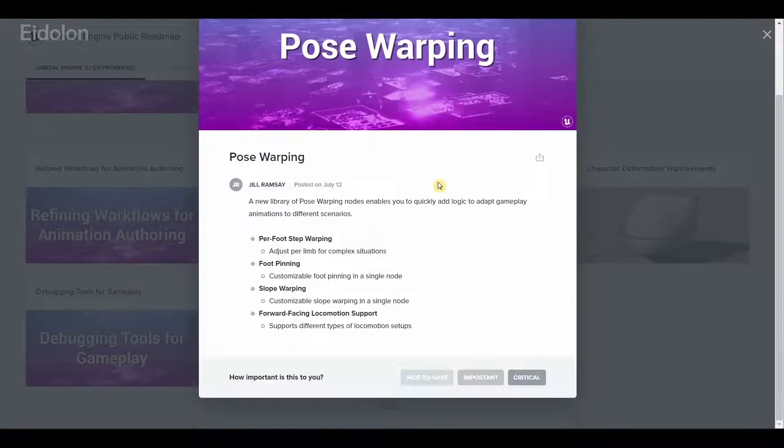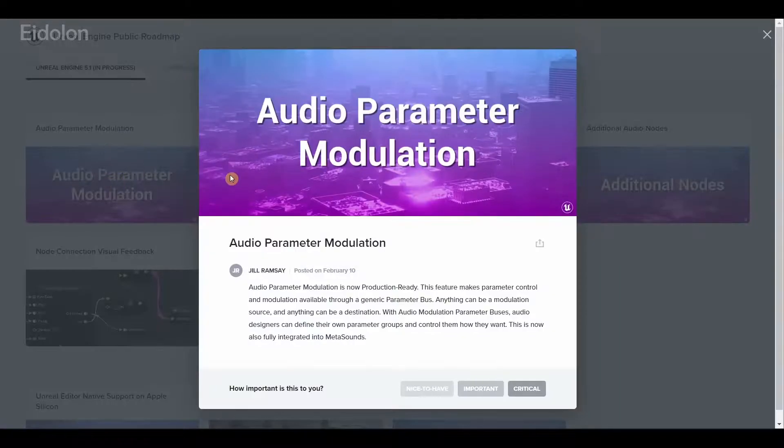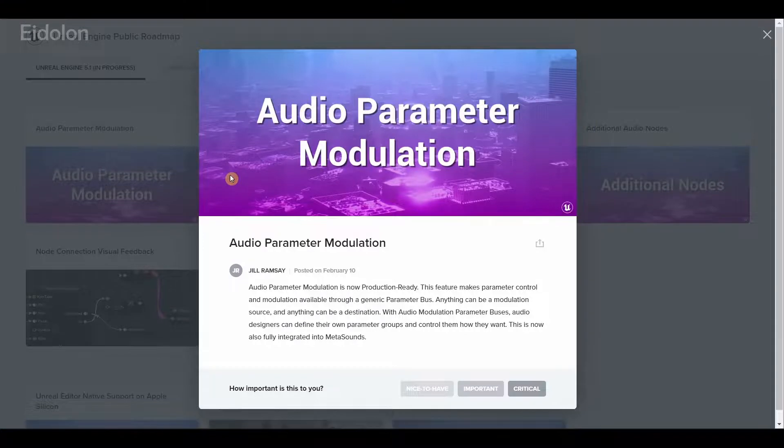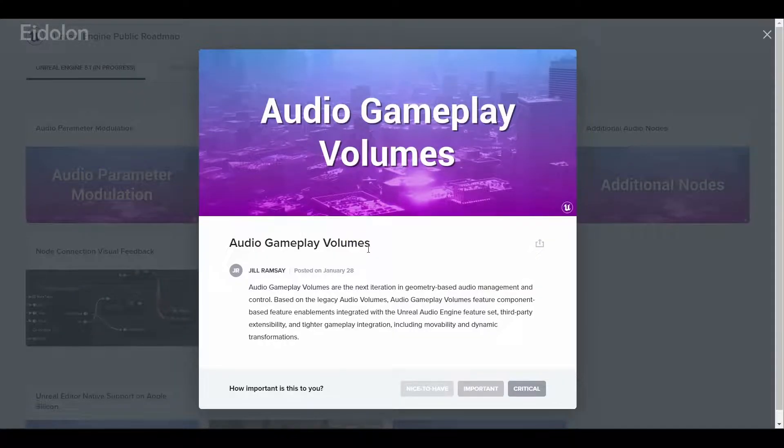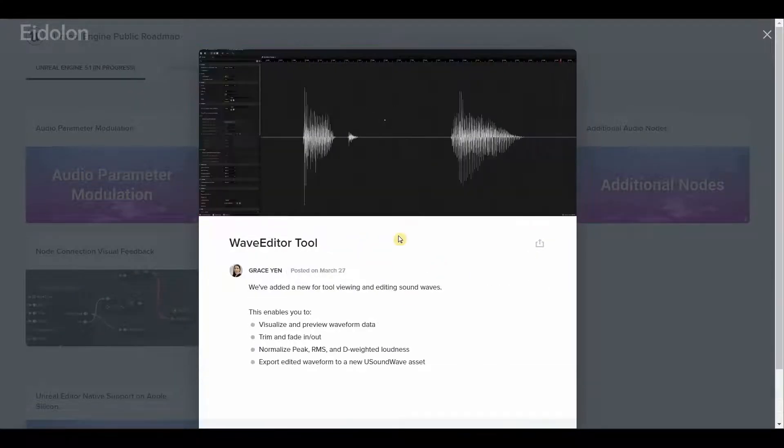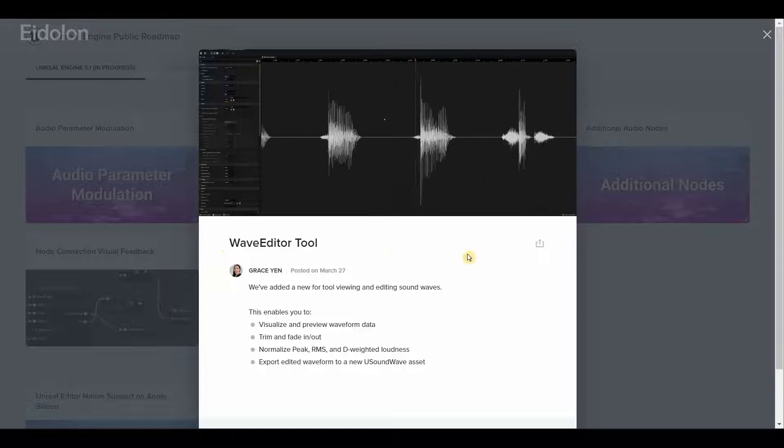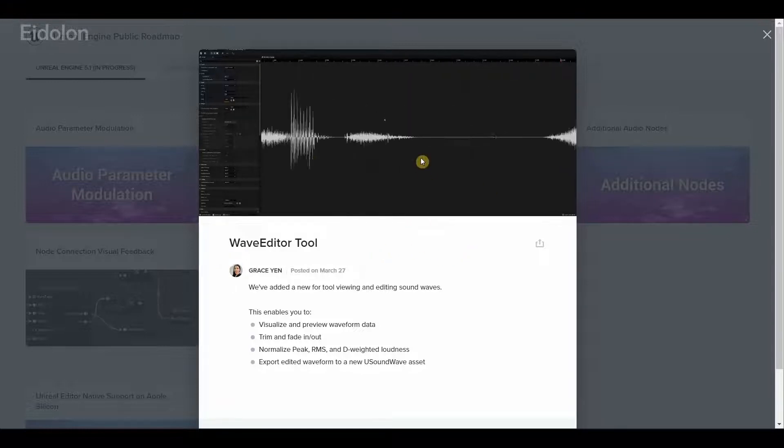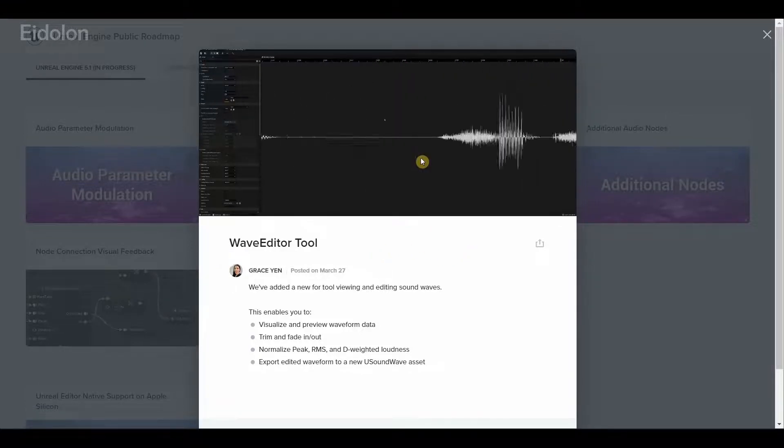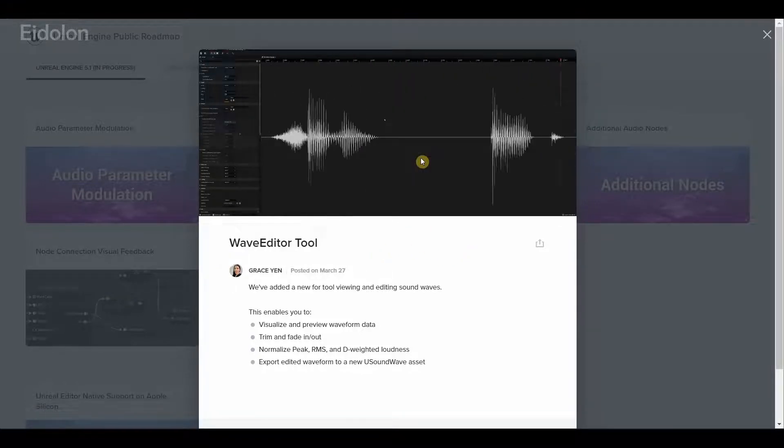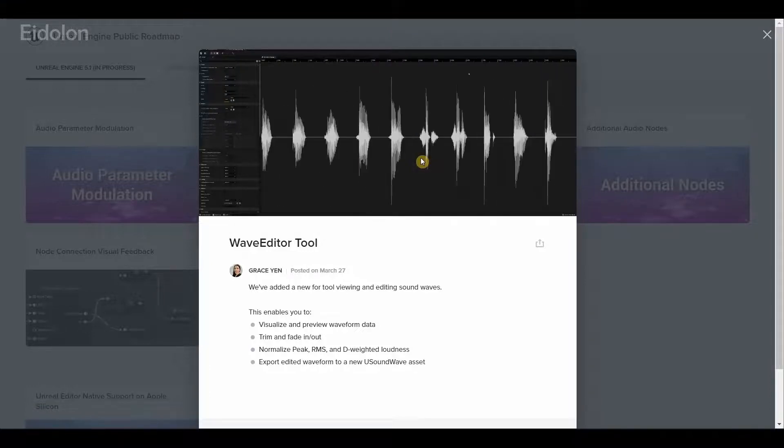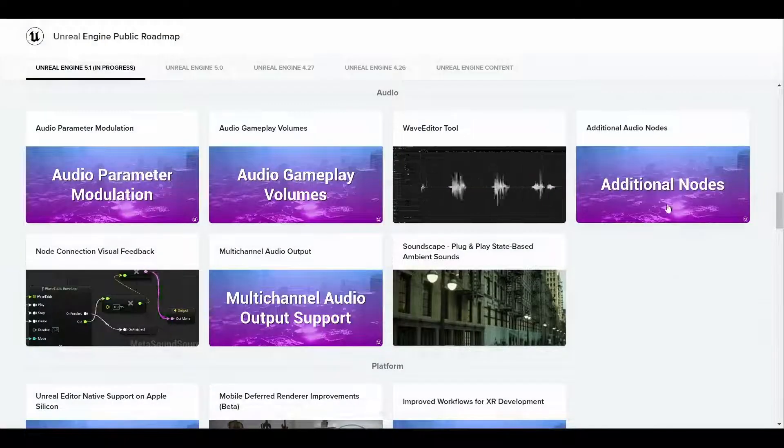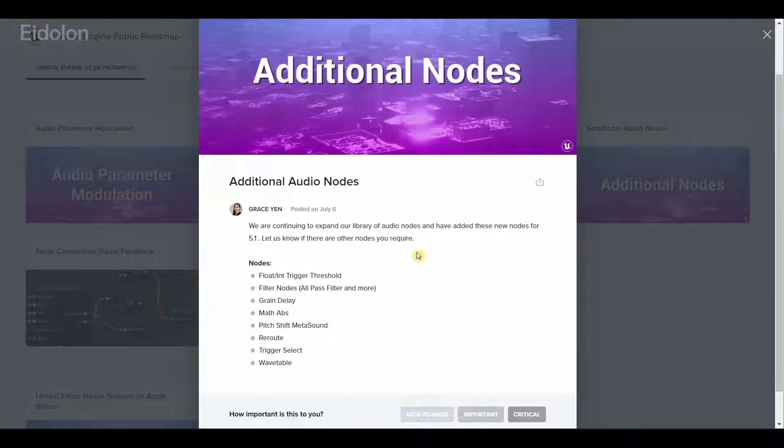When it comes to audio, we have the new audio parameter modulation, we have audio gameplay volumes, we have a new wave editor tool which is very useful. You can now finally view the audio as waves and perform some simple editing in them.